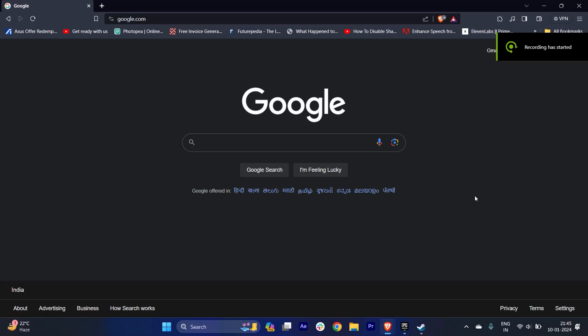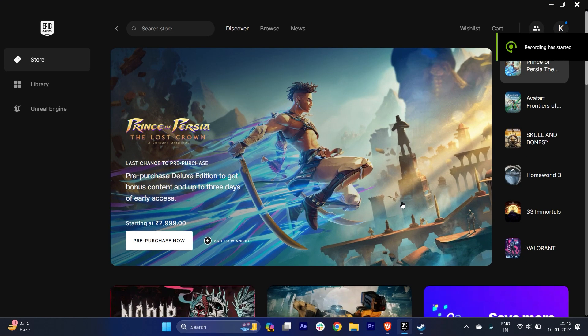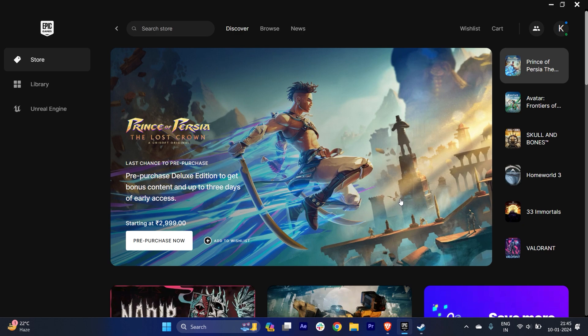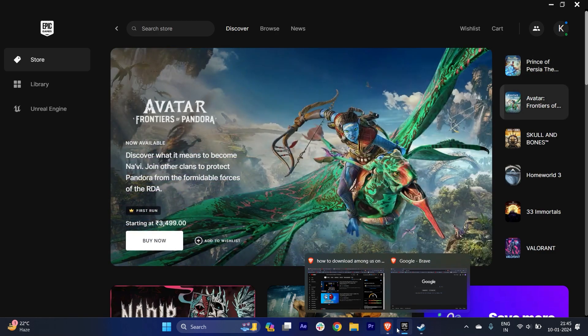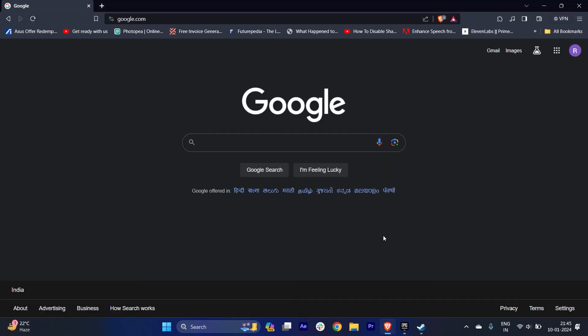Hi guys, in this video I'm going to show you how to download Among Us on your PC and your phone too. It's very easy, there are only three ways and I'm going to show you all three ways.